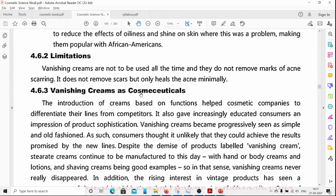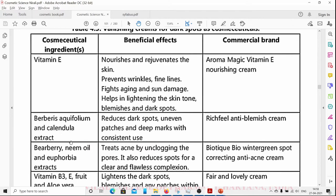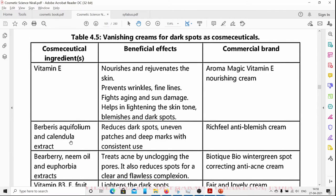Vanishing cream can be used as a cosmeceutical — a cosmetic with some functional ingredient added to it. For example, Vitamin A added to vanishing cream rejuvenates the skin, prevents wrinkles and fine lines, fights aging and sun damage, and helps in lightening the skin tone, blemishes, and dark spots.